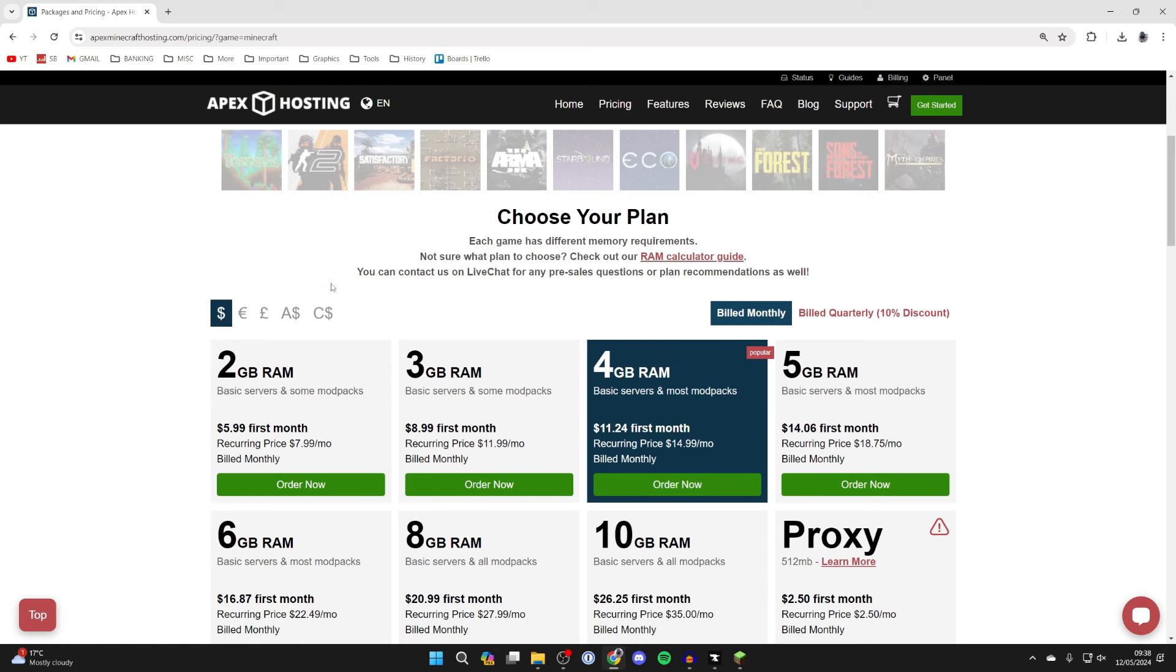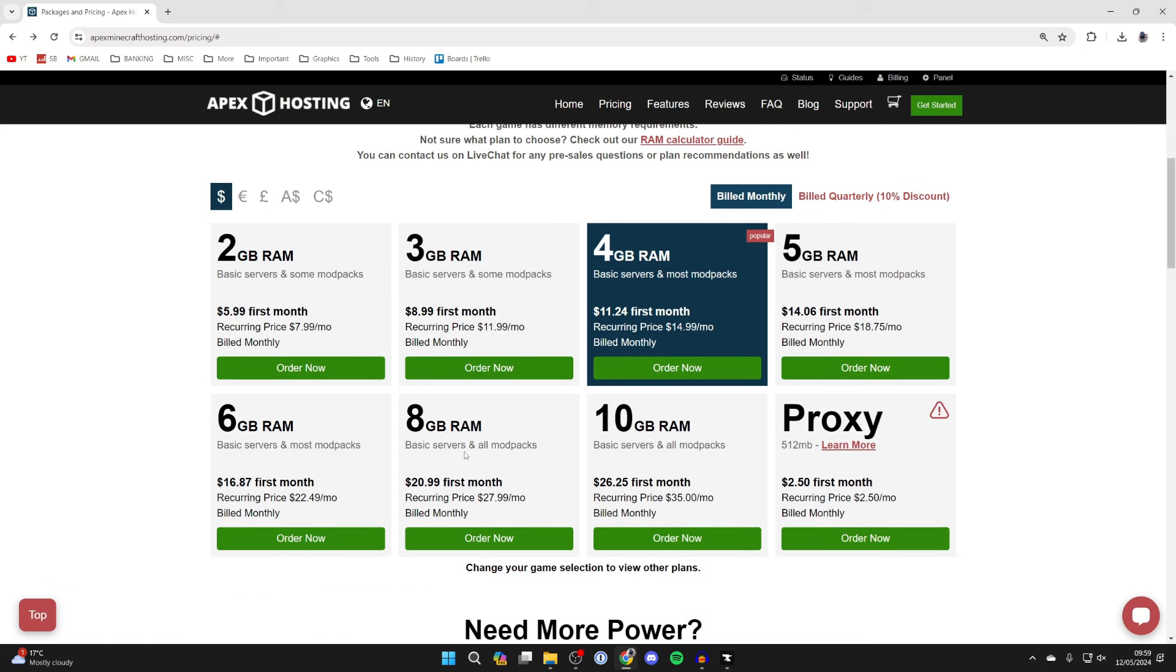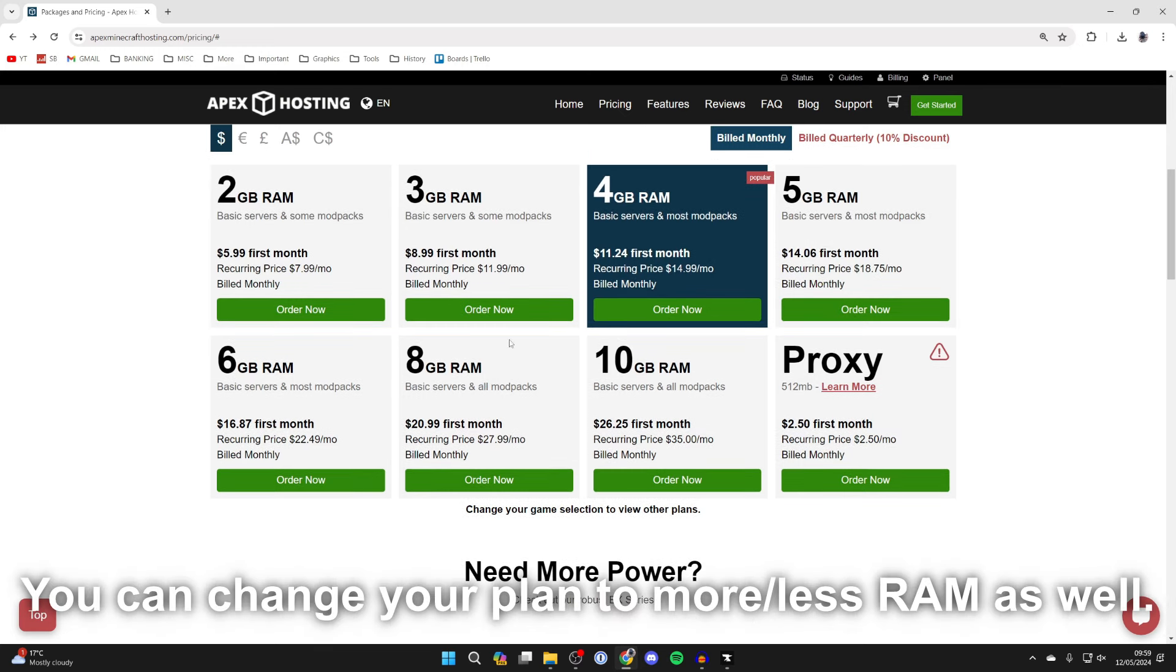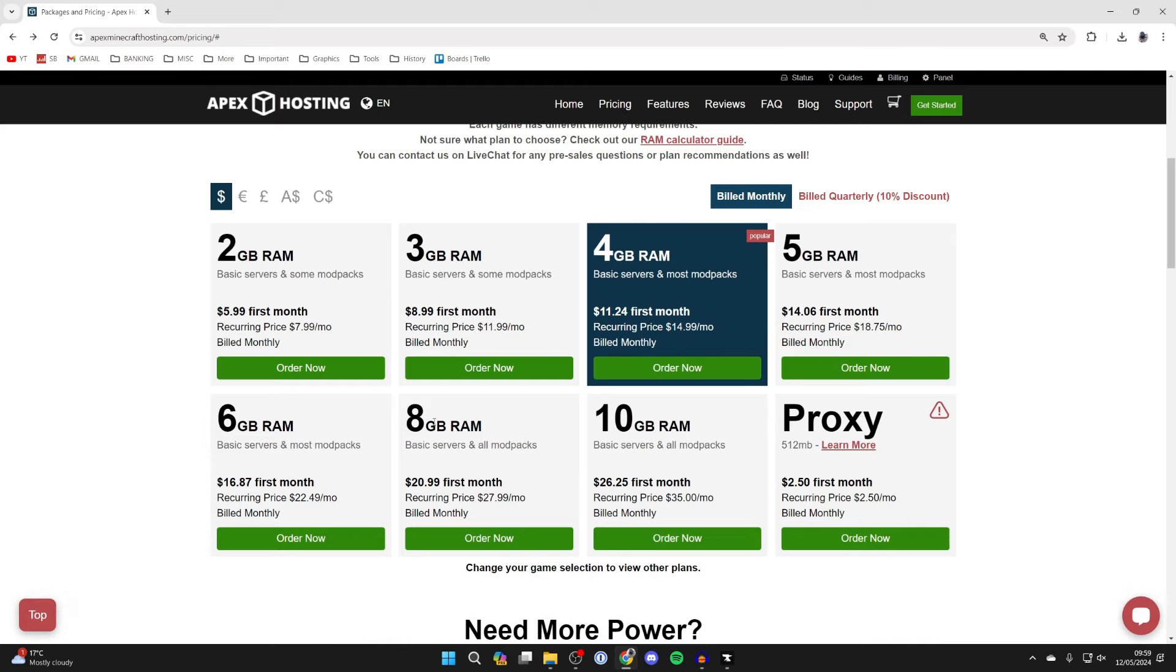Now we need to choose a plan. When it comes to choosing your plan don't get worried about this as I know it can be confusing and there's quite a lot here. Personally I would go for a little bit more RAM because we are playing with a mod pack and 8GB here does cover all mod packs so that should be enough. And if you find that you need more RAM then you can always upgrade and you can always have less RAM as well and then pay less in the future.